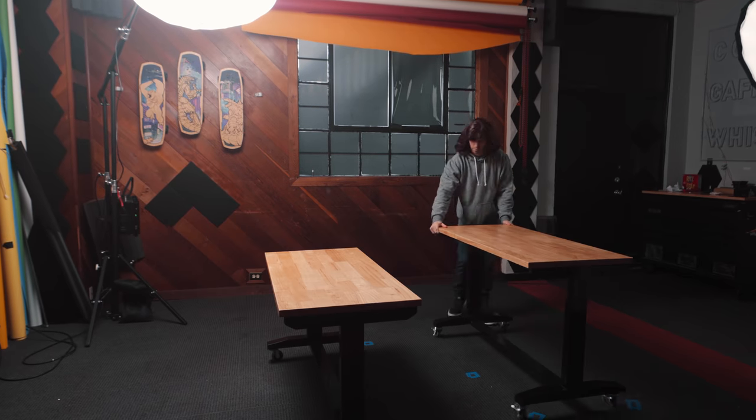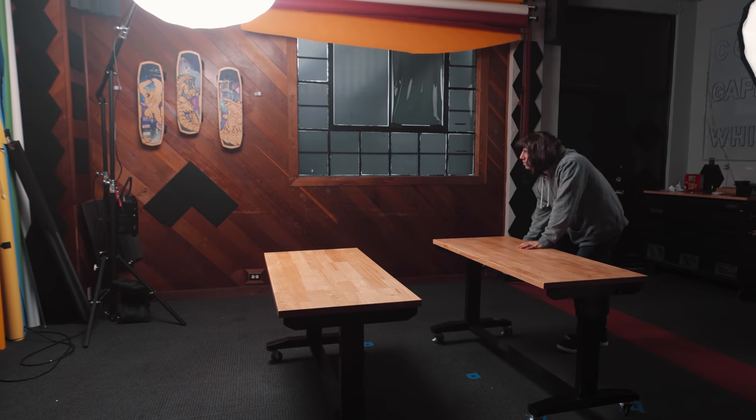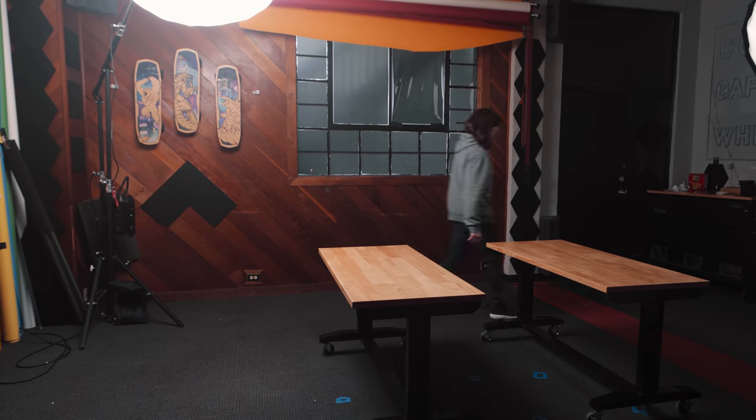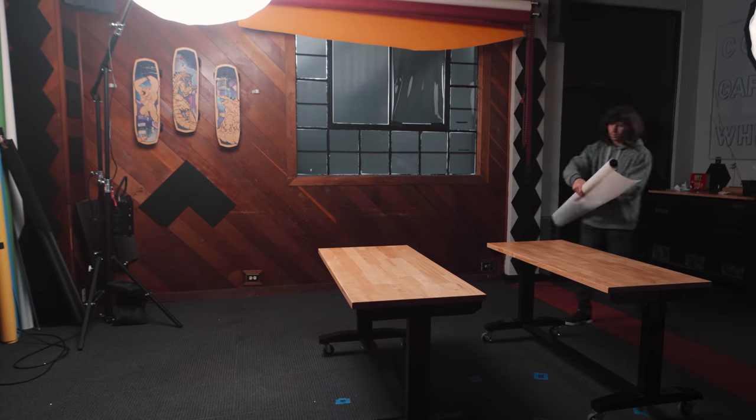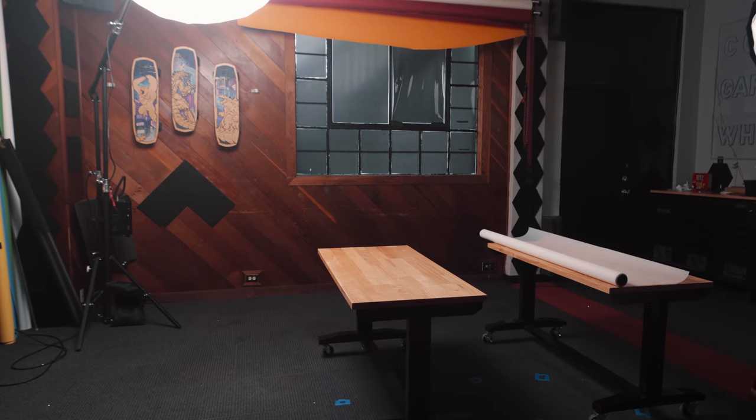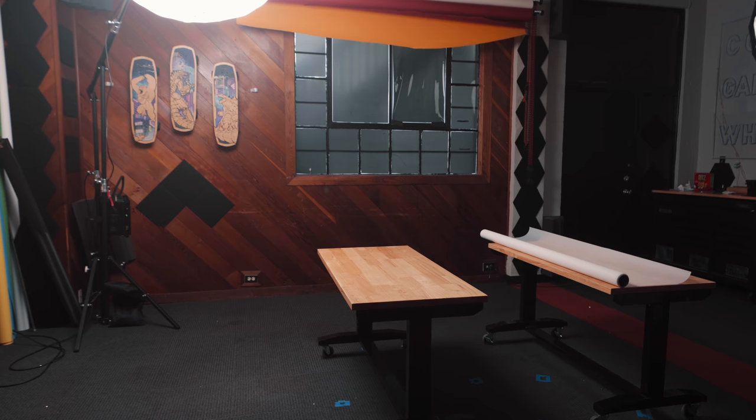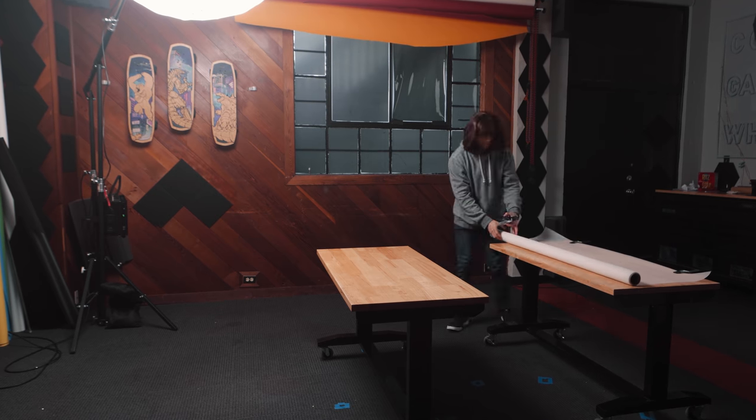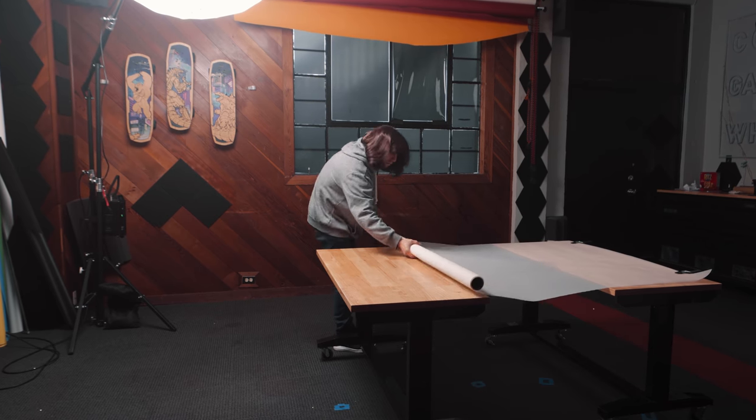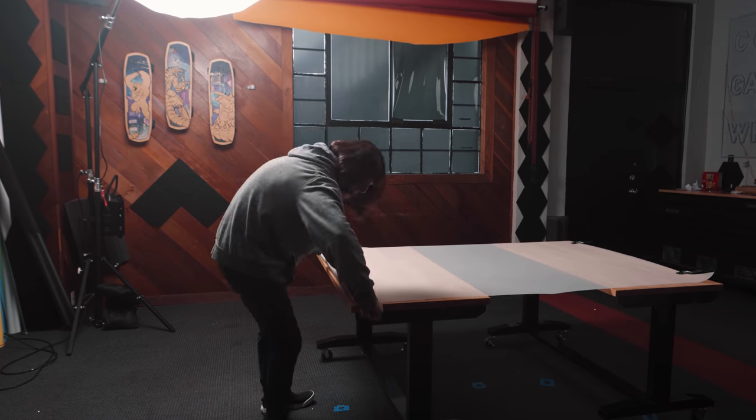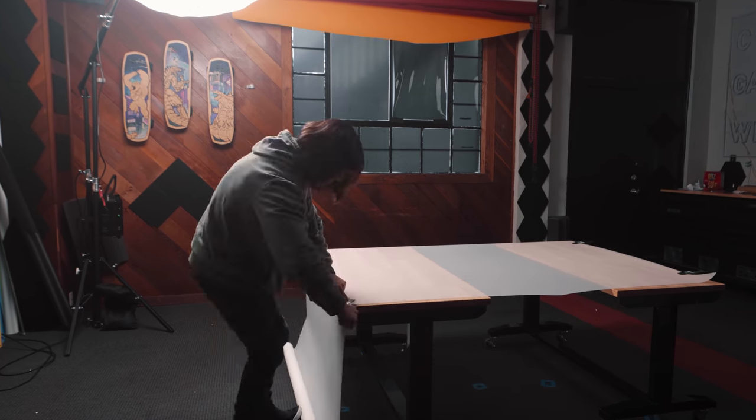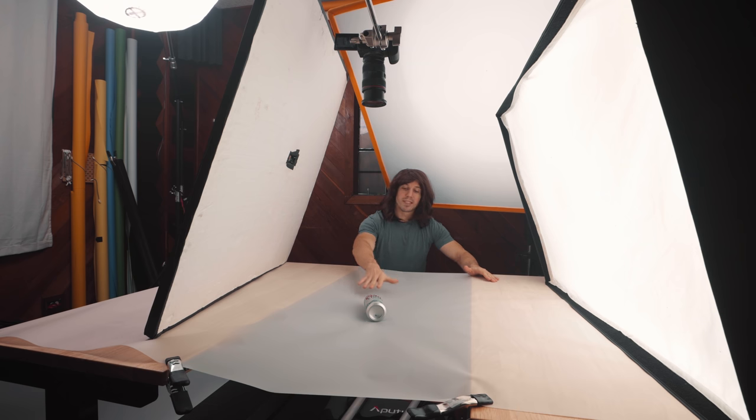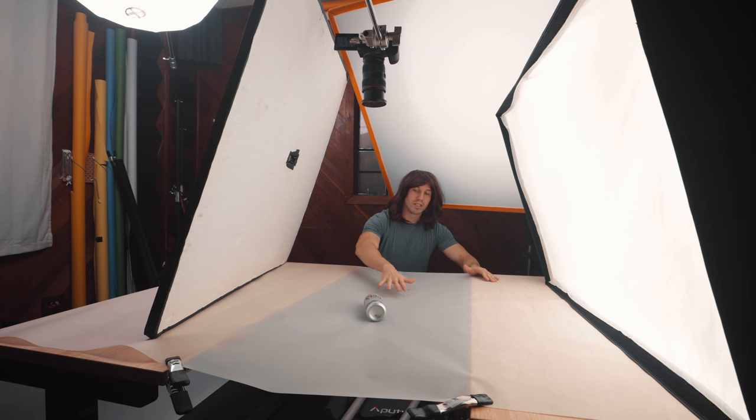So the first thing I did was take two tables and split them apart, allowing a gap right here. Then I took my Savage Translume background paper and it gives this nice frosty look. I laid it across the top and pulled it tight so that it can hold. And then this is where you're going to be placing your product, right here in the center between the two tables.